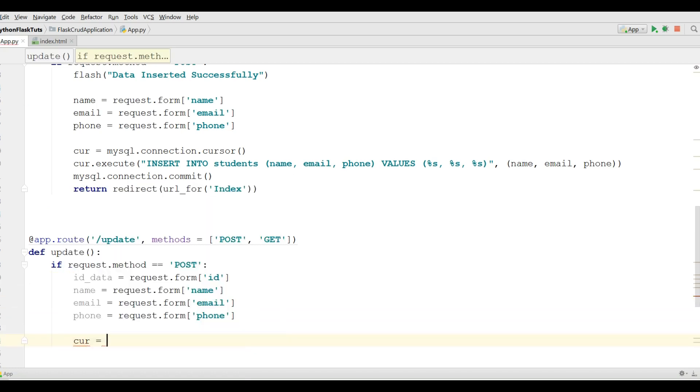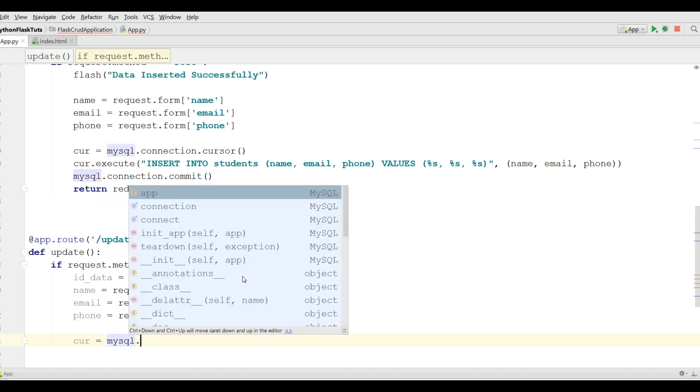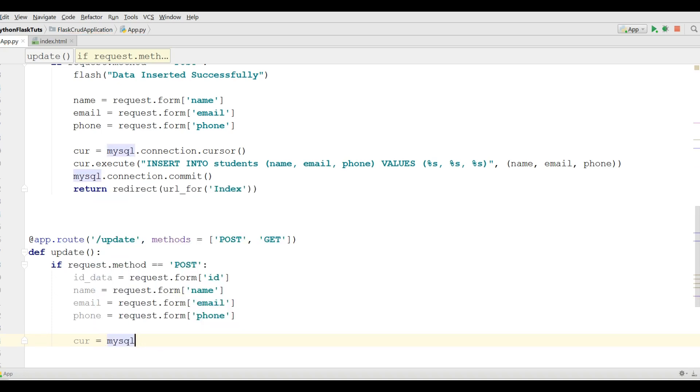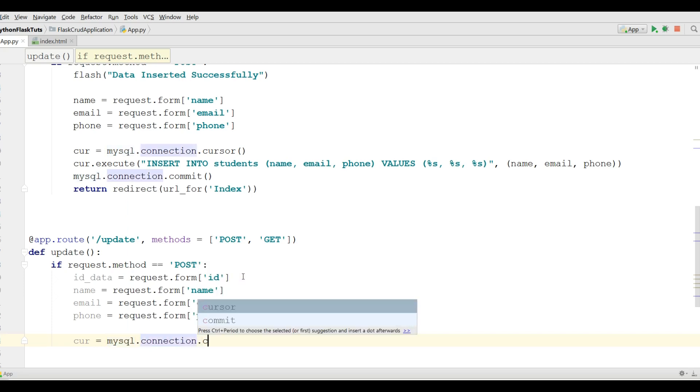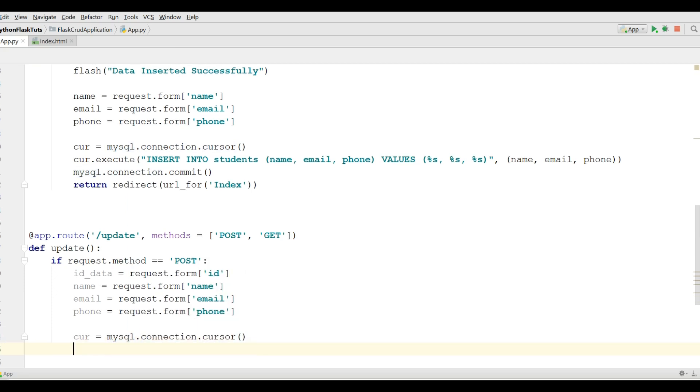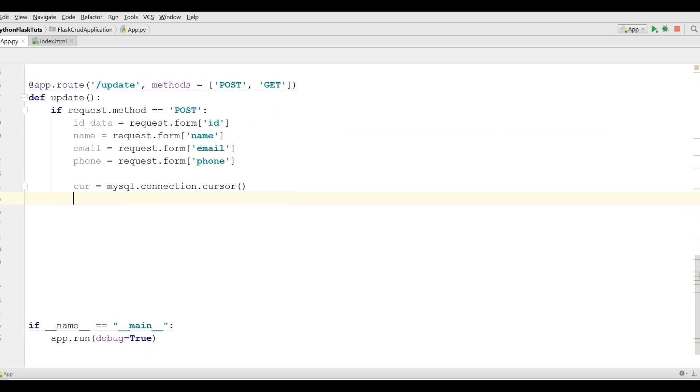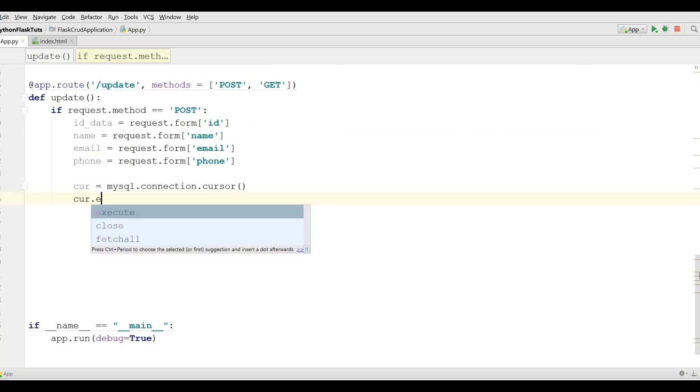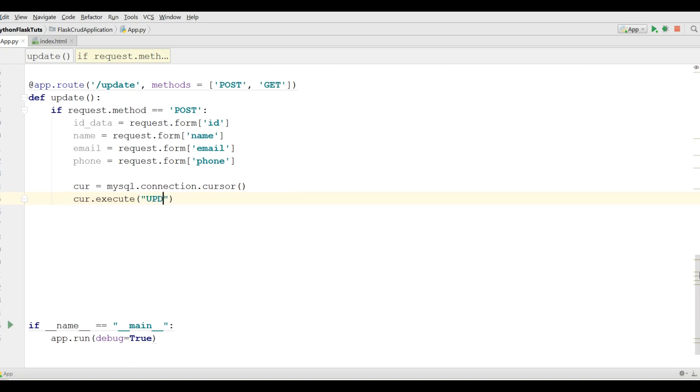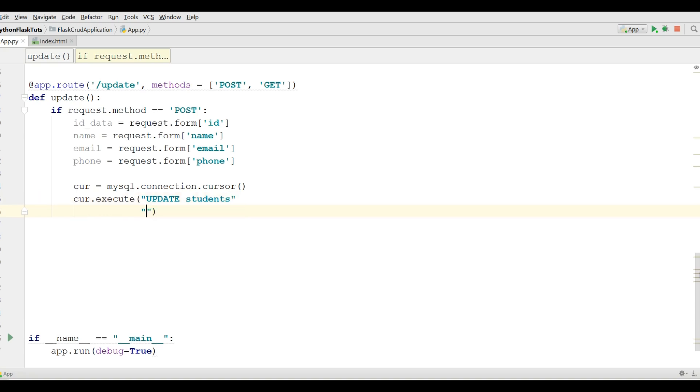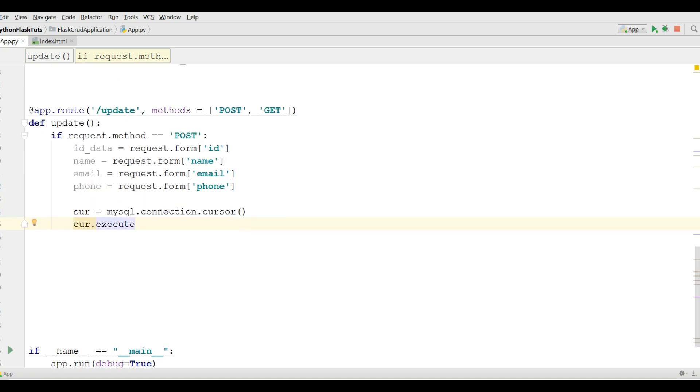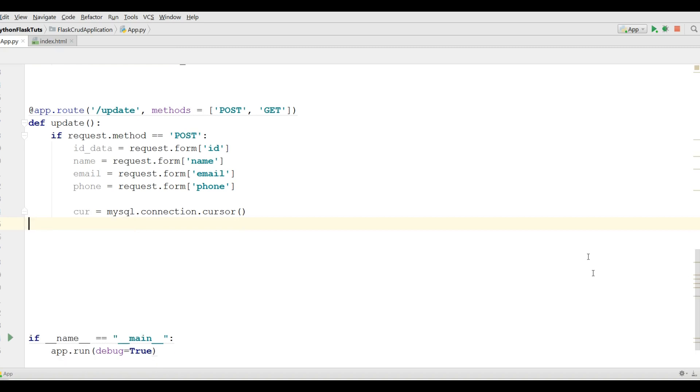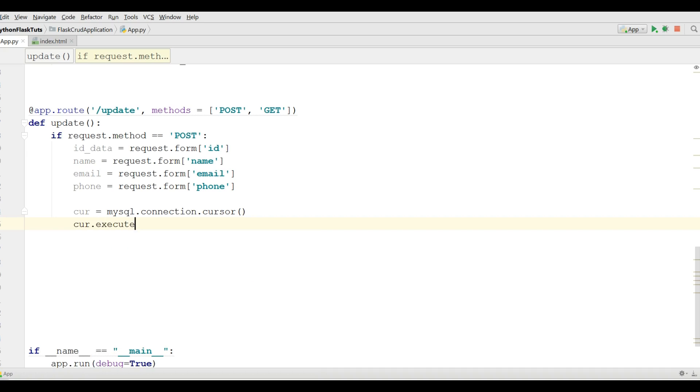Now make a cursor object. MySQL dot connection dot cursor. And in here execute your query. Execute UPDATE.